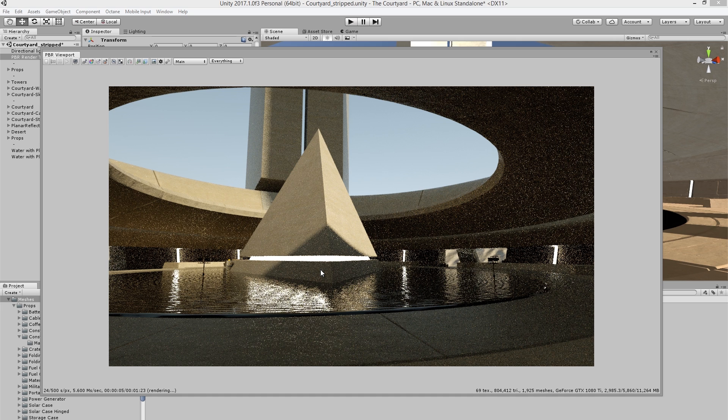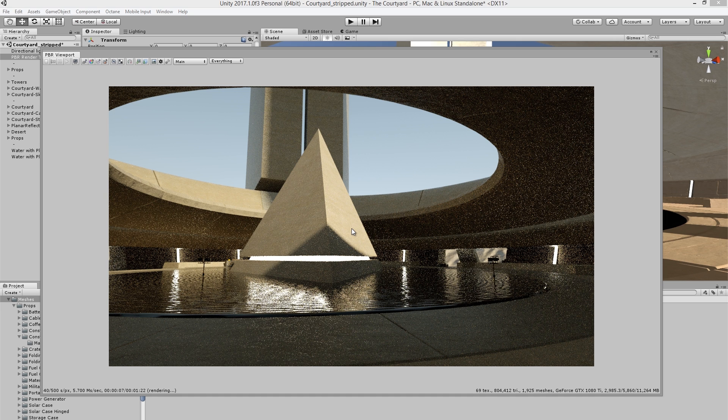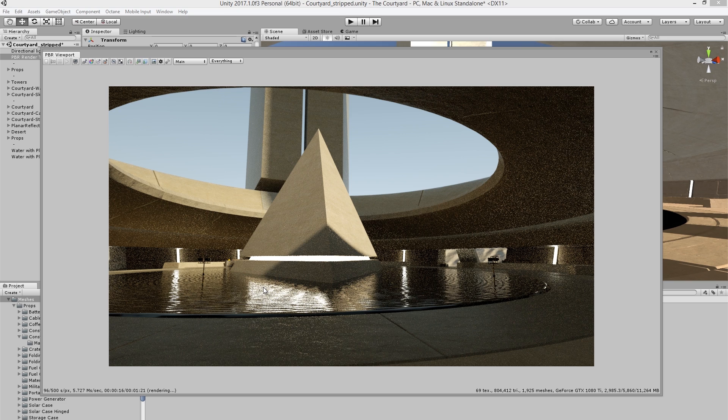And I'm not using any Octane materials at the moment. These are all Unity standard and Unity specular materials that are rendering, and they already look pretty nice. You can see all the texture maps are working as well.